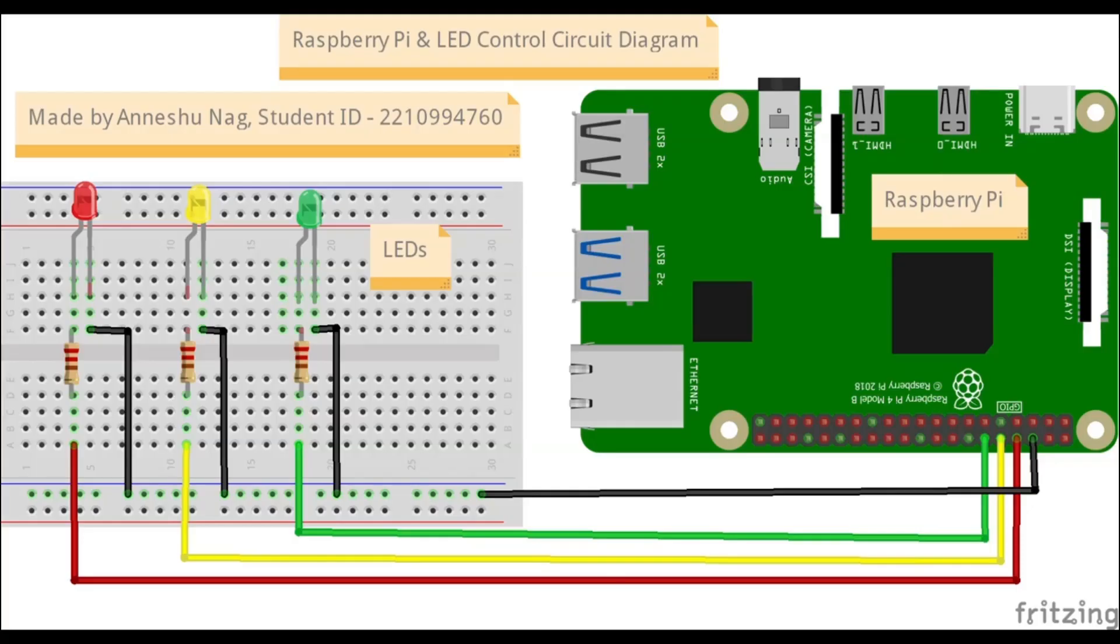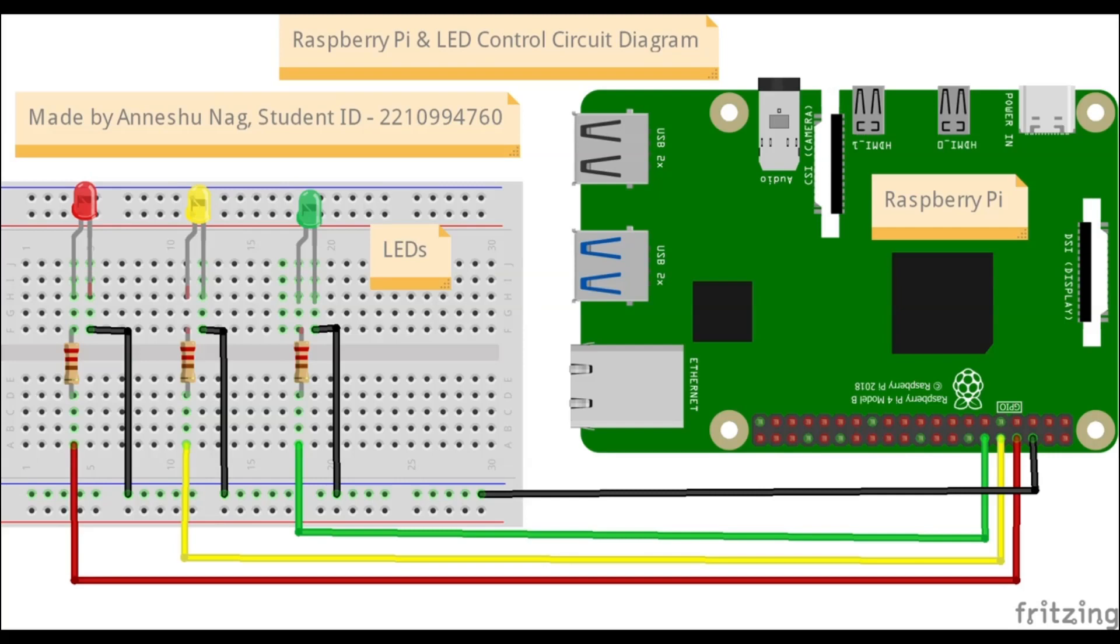Let's begin by understanding the hardware for this setup. As you can see in the circuit diagram shown on the screen, I have connected the red, yellow and green LED to the Raspberry Pi through wires and I have also used resistors to protect the LEDs.